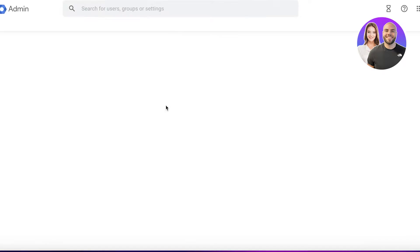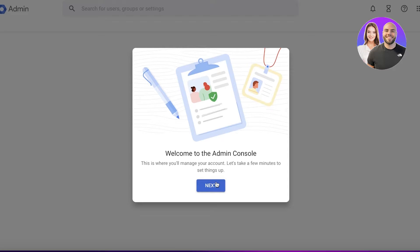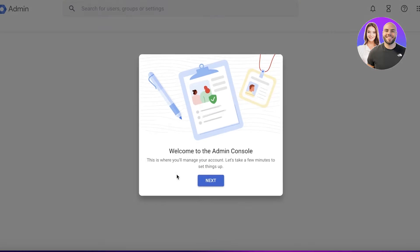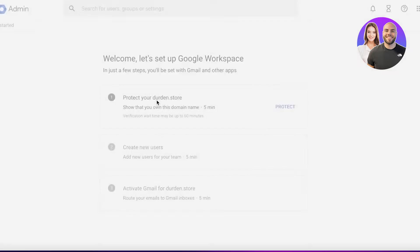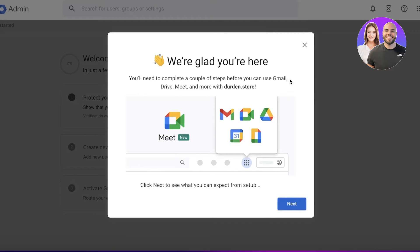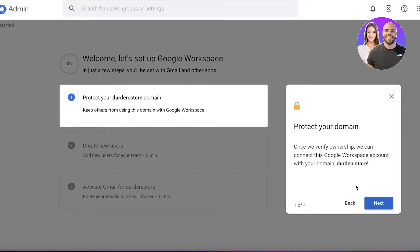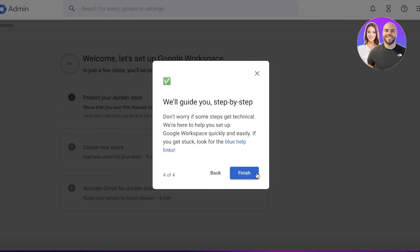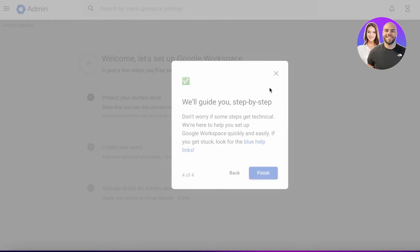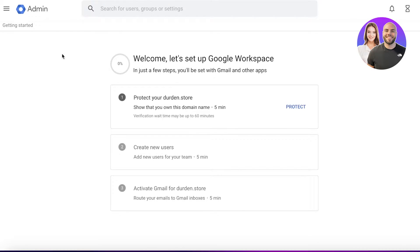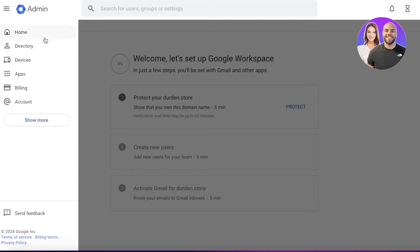Proceeding with Google Workspace, click I Understand and you will be welcomed to your new account. From here you can get started with setting up your admin console. Click Next, and you will see your basic info — just click Next again, and then you can protect your domain with Google Workspace.